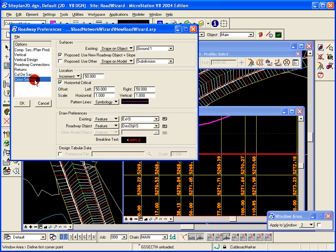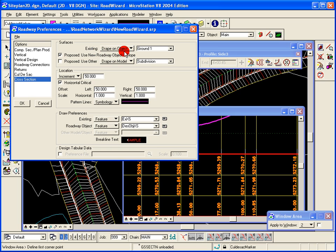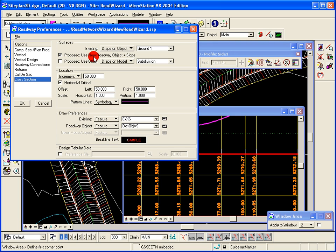And finally, we come to cross sections. As the roadway modeler cuts cross sections, it'll drape the existing graphic, create that by draping onto the existing ground. The new proposed roadway graphics will be based on the new object, roadway object plus its slope.